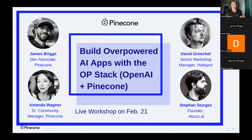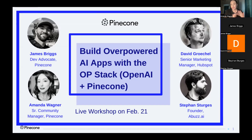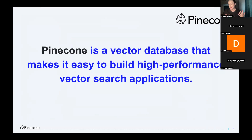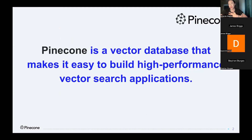This event is directly related to what we've seen you building with Pinecone, so we hope you walk away with actionable information and feeling inspired. For those of you who don't know who Pinecone is — the assumption is most of you do — Pinecone is a vector database that makes it easy to build high-performance vector search applications.